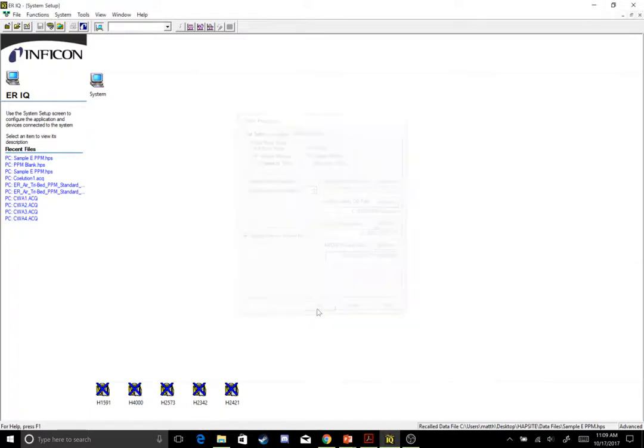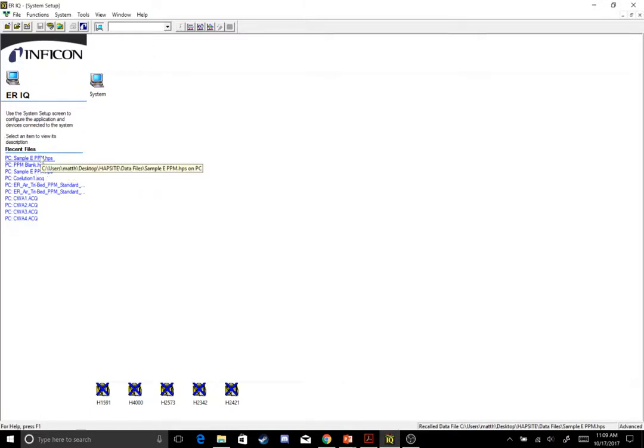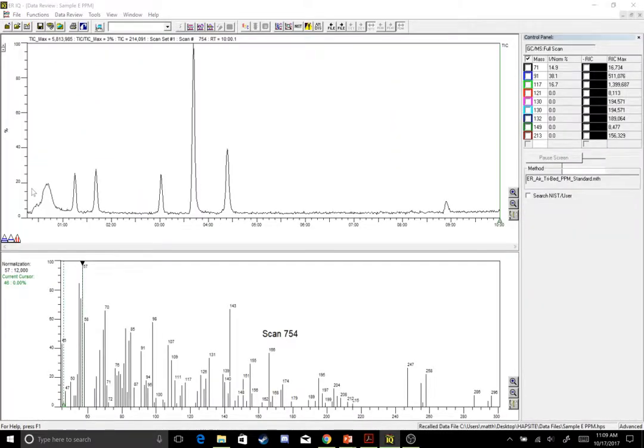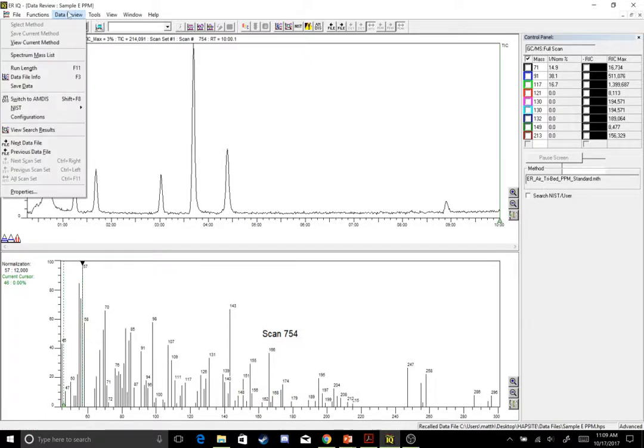Now that that's set up, I need to go to Data Review and further set up my NIST. So I'm going to open up a sample, Sample E. Doesn't matter which data file you open up, as long as you're opening up a data file, and you can go to Data Review here at the top.